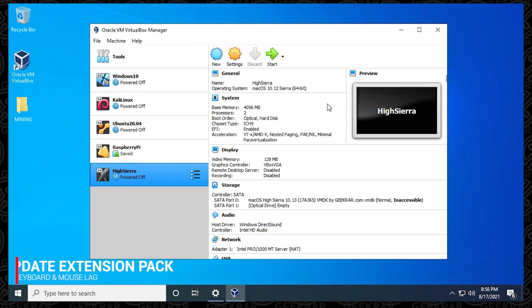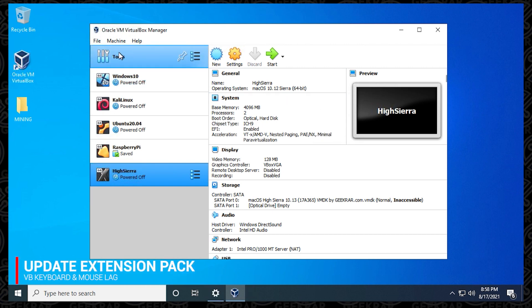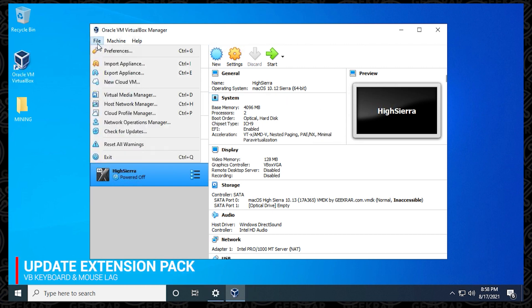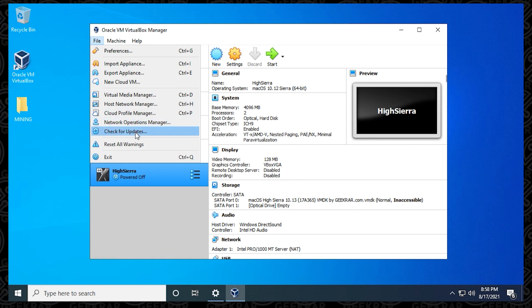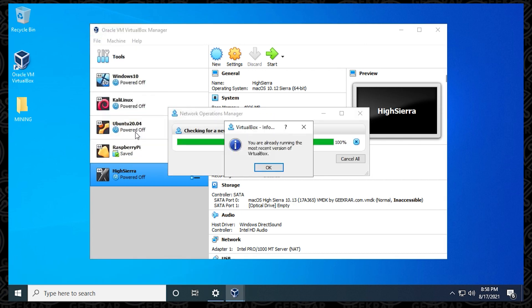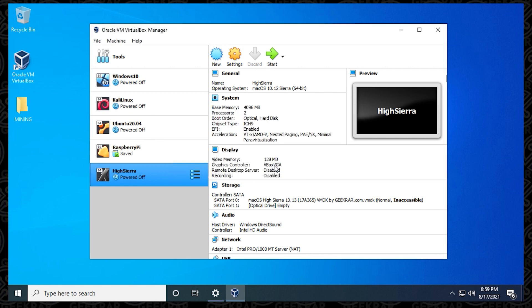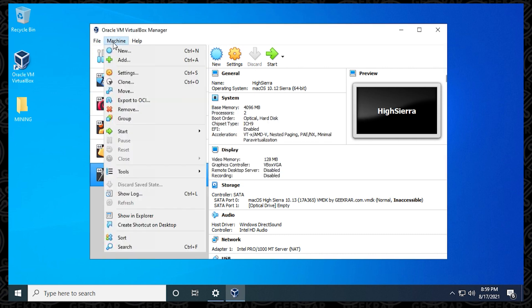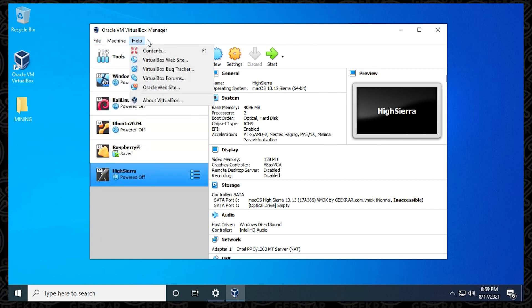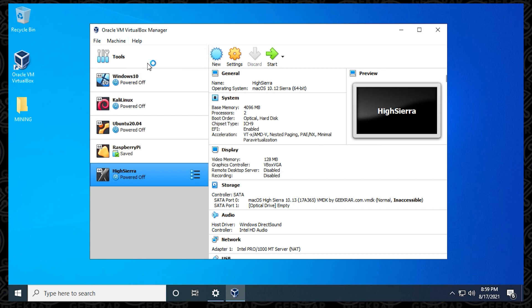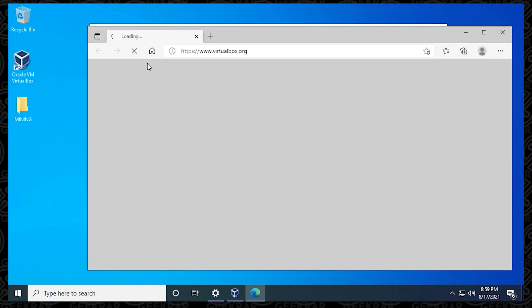So the first thing that you can do is make sure that you have the latest extension pack installed. The best thing you can do is go to File and click on Check for Updates. Mine is completely up to date, so this is great if you have this. If not, what you can do is it'll either automatically download it right here, or you can go over to the Help menu and then go to the VirtualBox website, which is this link right here. Click on it, it'll open up your browser.